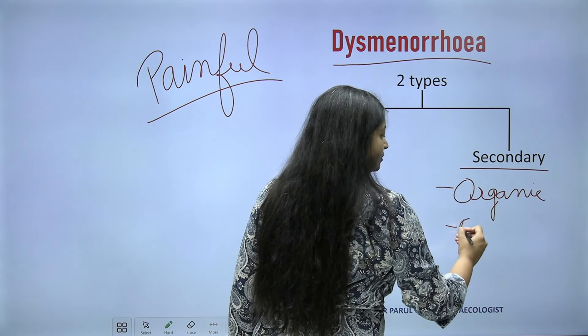Secondary dysmenorrhea means there is some organic cause — either fibroid, endometriosis, or anything causing disruption of normal cycles. Here, we find that the cause of primary dysmenorrhea, generally seen in school-going and college-going students, is the release of PGF2 alpha.